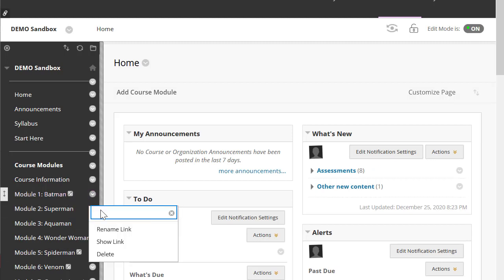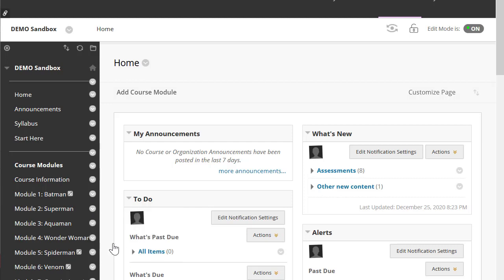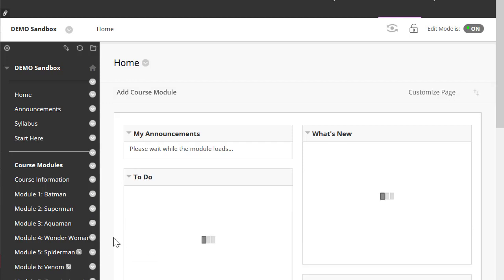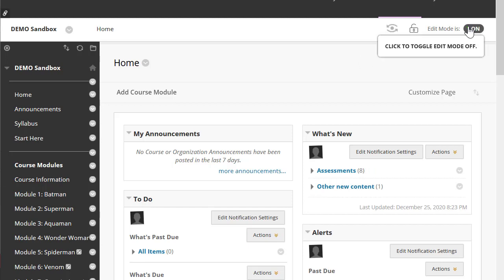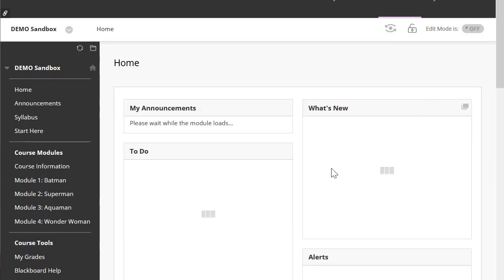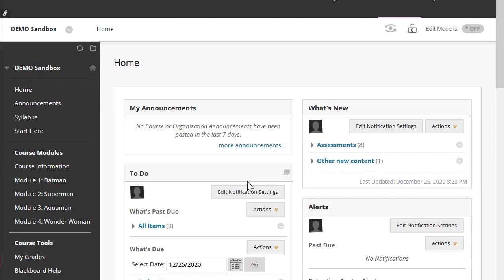We're going to click this drop-down arrow, say 'show link,' and then the box will go away, which means the link is currently available. Let's turn off our edit mode, and you will see here that link is now available.